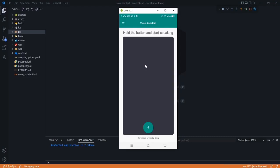Today we are going to learn how to convert text to speech and also use this functionality in a real-world application — our ChatGPT application, the one we created in the last video. We will use that text-to-speech functionality to convert the response received from ChatGPT to speech. So let's just check it.